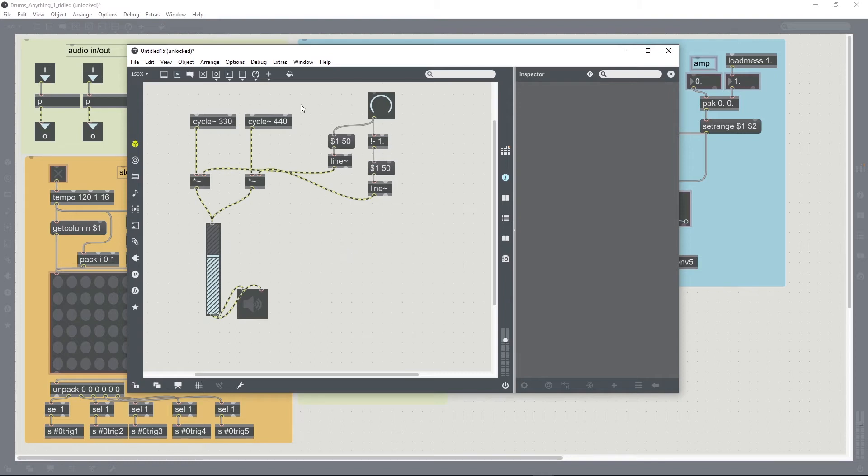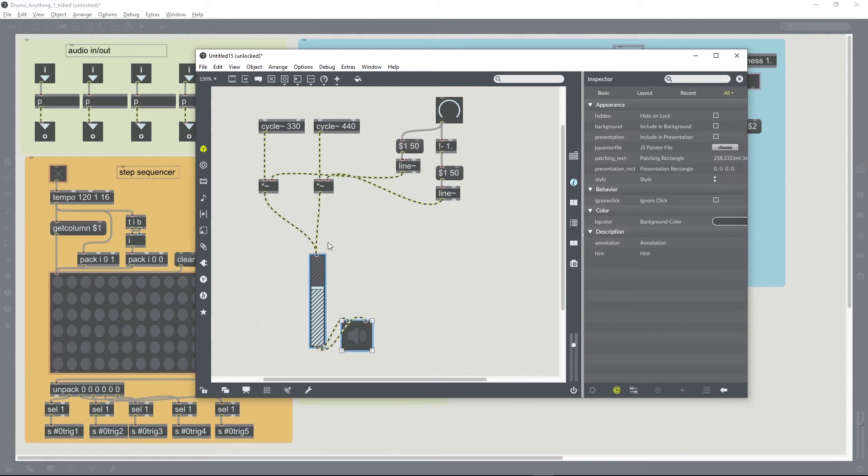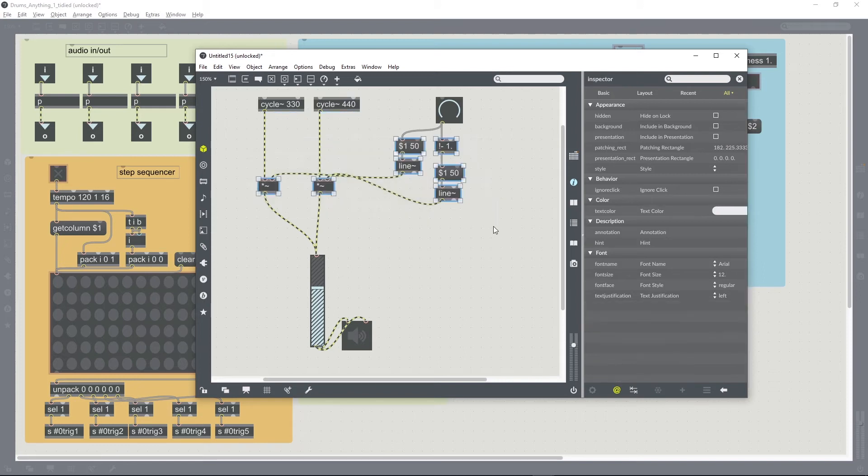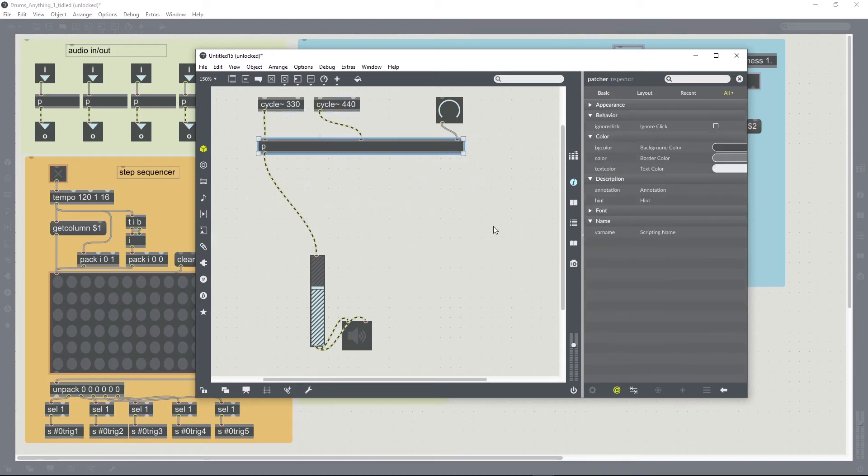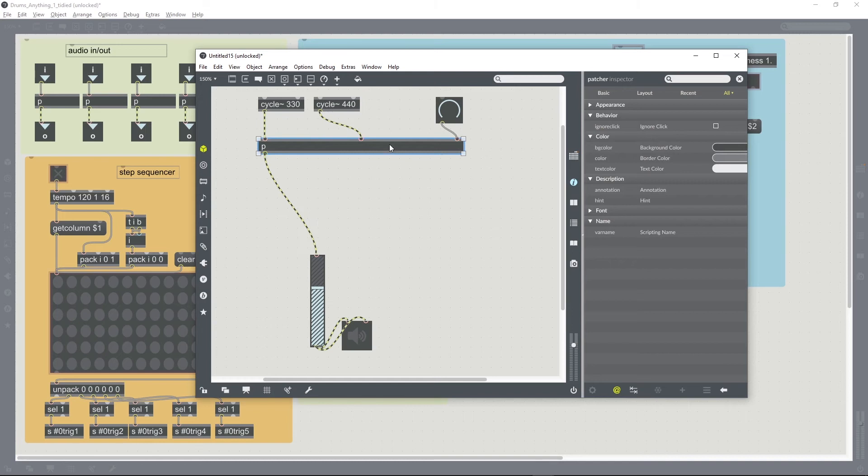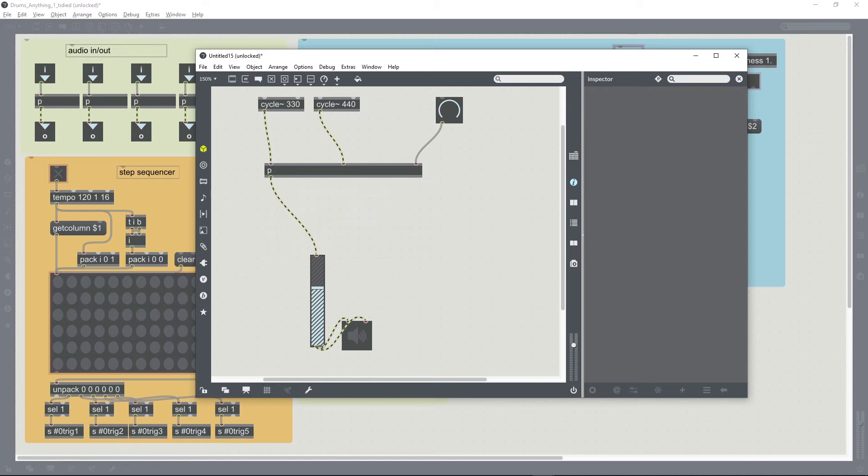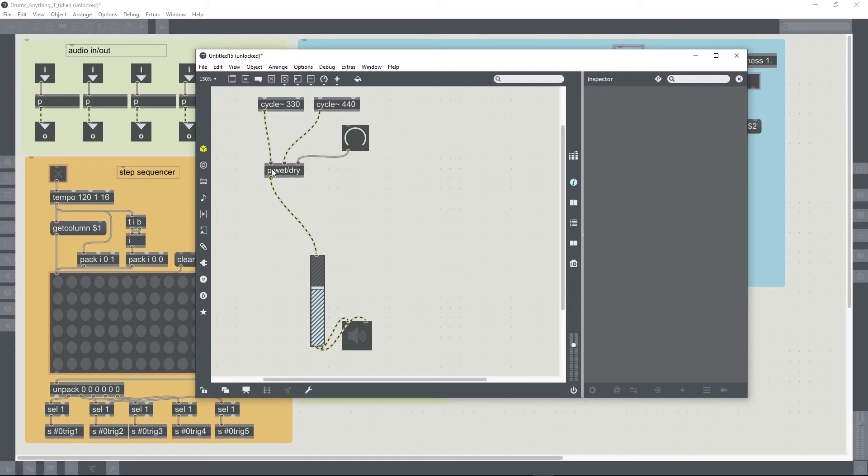So that is a wet-dry fader effectively. In order to be able to actually reuse that in future patches, we can just select all of the machinery there and encapsulate it, and title the subpatcher 'wet dry' and copy it over to our main patch.